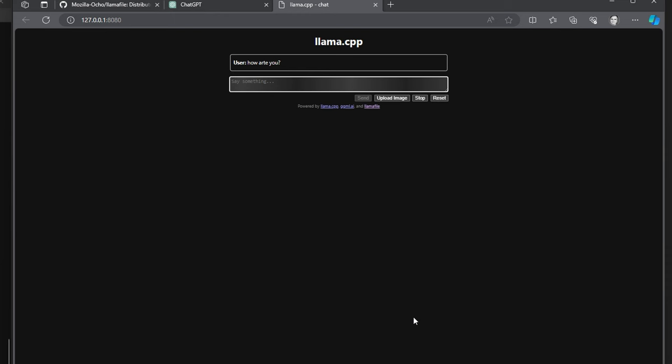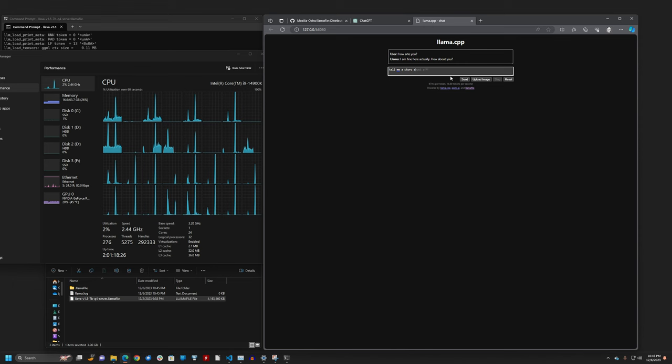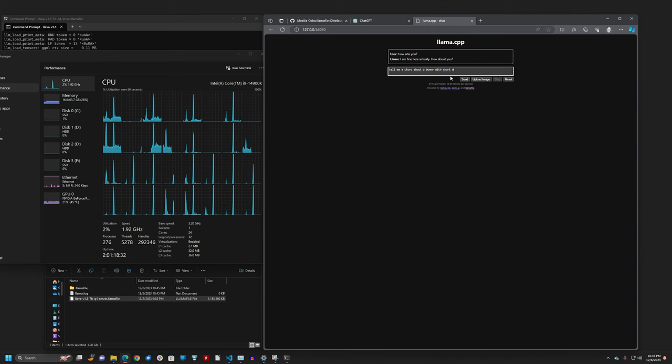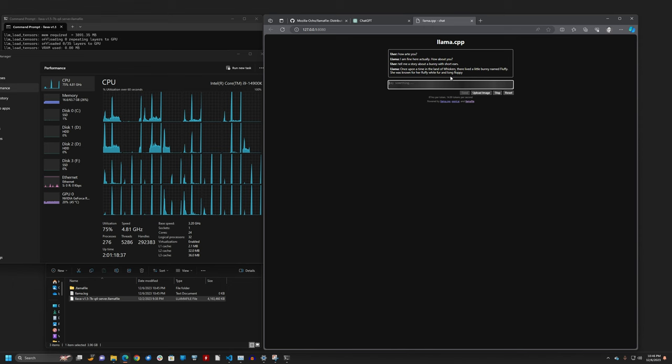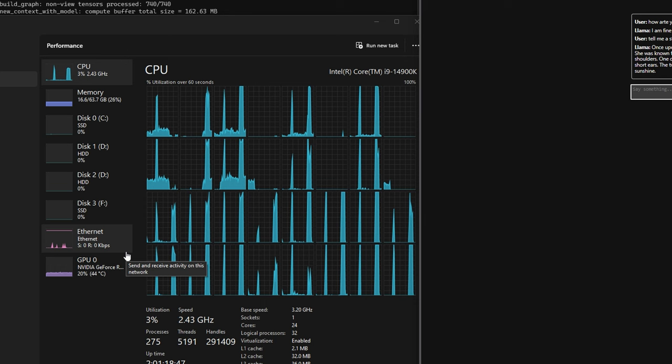Now the problem with this is if I opened a task manager and try, let's try something longer. Tell me a story about a bunny with short ears. As you can see, the inference is running on the CPU. There's a lot of CPU activity. And ideally, we want to run that on the GPU, but it's not going to do that straight out of the box. So I will show you the steps how to make it run off of a GPU.